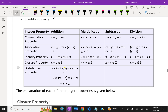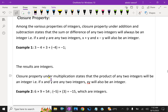Distributive property over multiplication and addition: x into (y plus z) equals xy plus xz. That means x is distributed over y plus z. For subtraction also: x into (y minus z) equals x·y minus x·z. Now we can explain these properties with more details and examples.